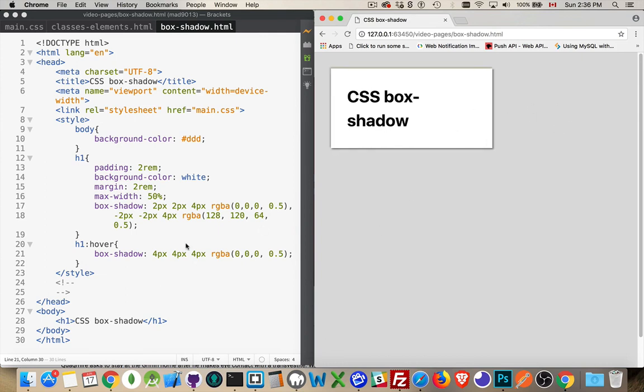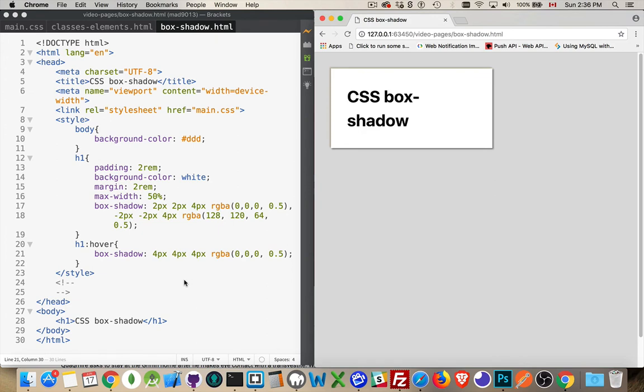Okay, so that's the basics of working with a box-shadow. It's just the shadow being placed around the content area, not on the text itself. If you have any questions, feel free to leave them in the comments below. And as always, thanks for watching.